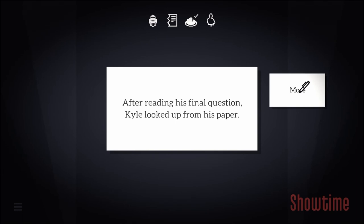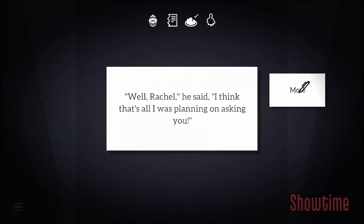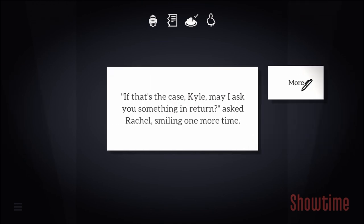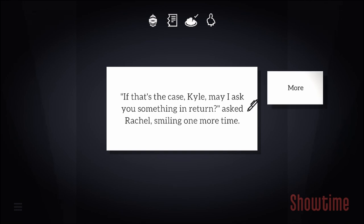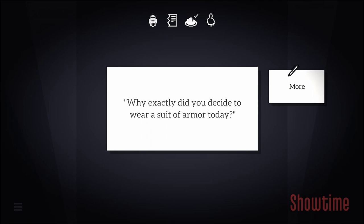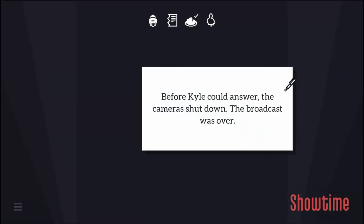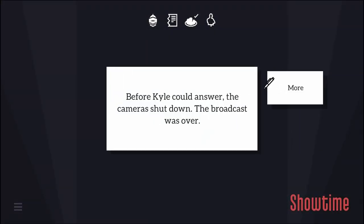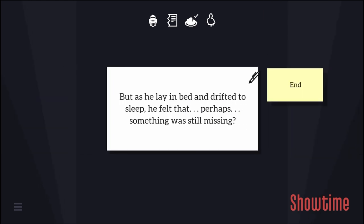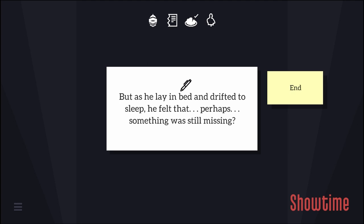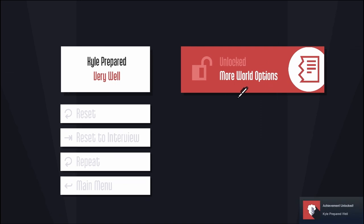After reading the final question, Kyle looked up from his paper. Well Rachel, I think that's all I was planning on asking you. If that's the case Kyle, may I ask you something in return? Why exactly did you decide to wear a suit of armor today? Before Kyle could answer, the camera shut down and the broadcast was over. Kyle returned home knowing the interview had gone well. But as he lay in bed and drifted into sleep, he felt that perhaps something was still missing. More world options. Maybe I unlocked the door with my armor.